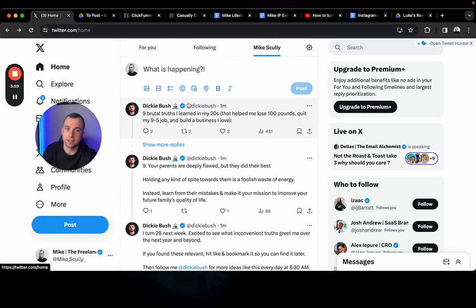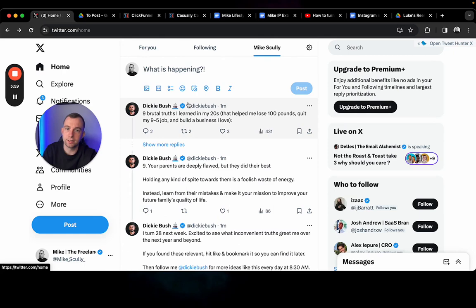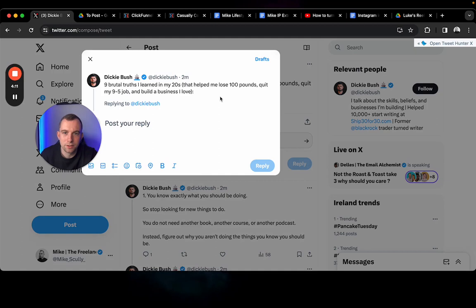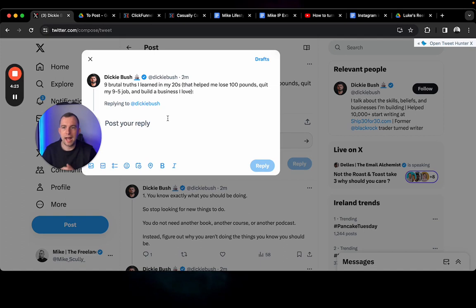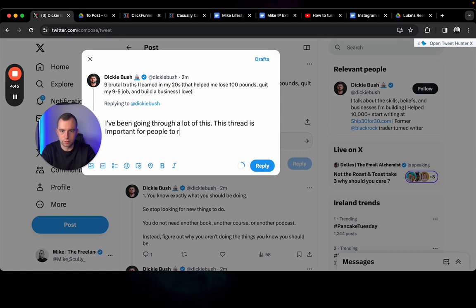Dicky Bush here has 382,000 followers. This was uploaded one minute ago. I'm gonna like and I'm gonna comment on it. Nine brutal truths I learned in my 20s to help me lose 100 pounds, quit my nine-to-five job and build a business I love. I'm gonna comment back - not just an emoji or a gif for good job, no. I'm gonna add to this conversation. I've been going through a lot of this, this thread is important for people to read. We all know exactly what we need to do day in, day out. Boom, that's my reply. Put a little bit of effort into it, 30 seconds.